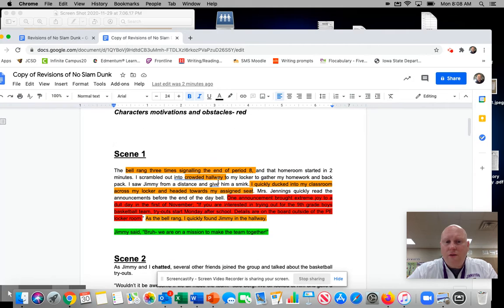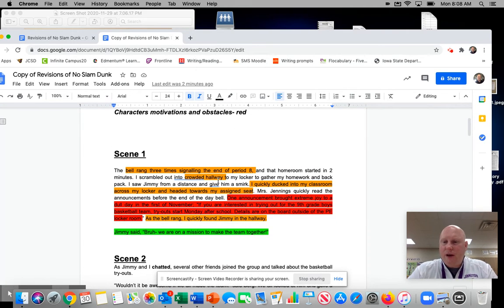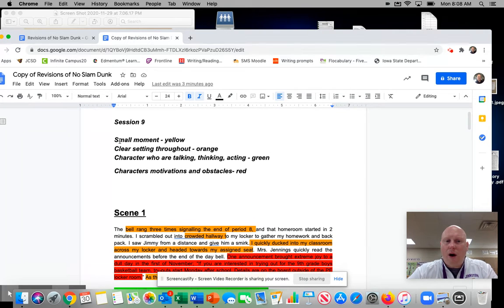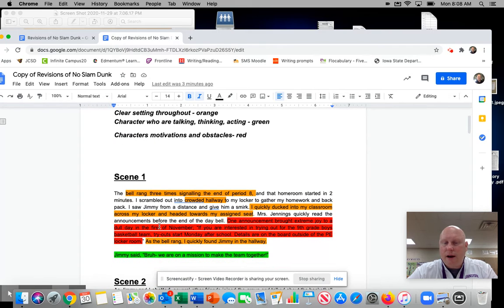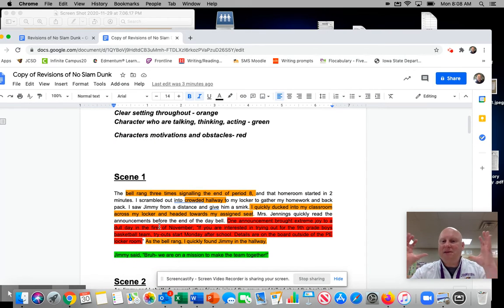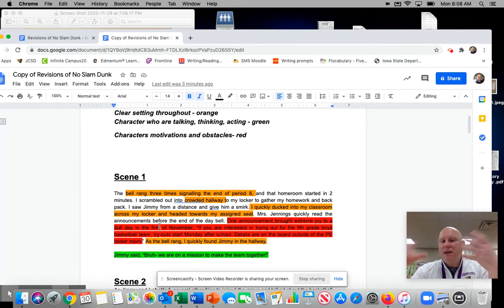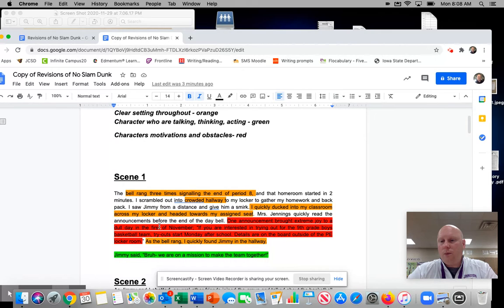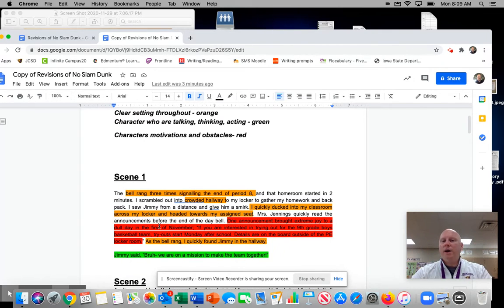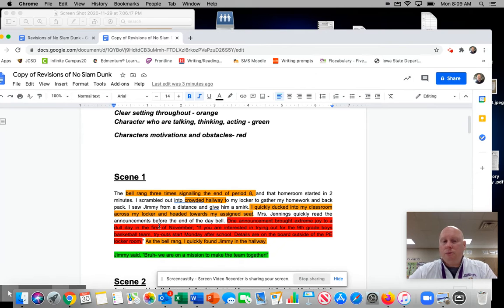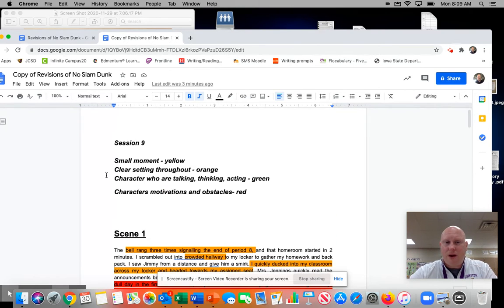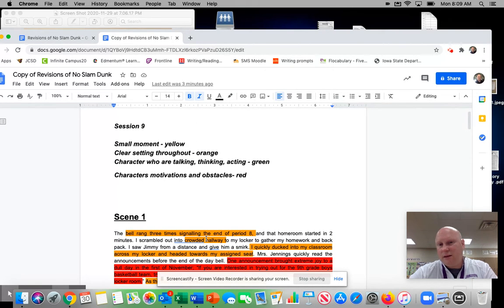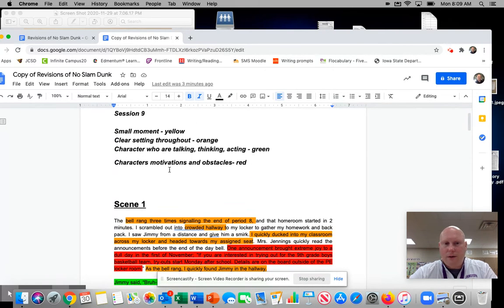So you've already kind of read my scene one already in regards to when Hank hears the announcement about trying out for basketball. So I feel like this really is a small moment, this scene right here, because it's really that like five to seven minutes of him going to like homeroom, hearing the announcement, then leaving homeroom and kind of getting together with his friends after the bell like a lot of people do. So I feel like that is a small moment that I'm going to really focus on. So I feel like I can highlight this whole thing as yellow with that. I'm going to wait until the end though before I do that.